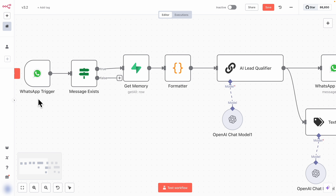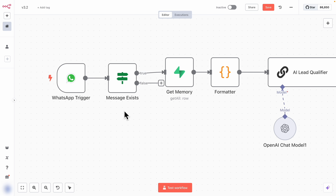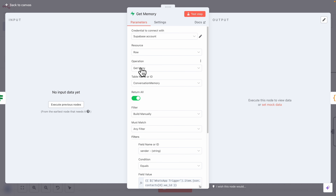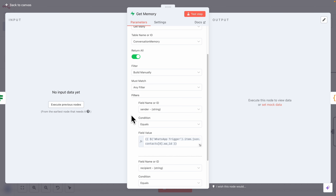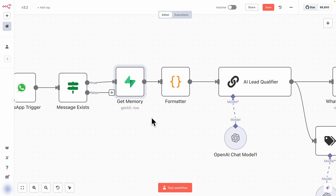At the start we have a WhatsApp trigger, which listens for messages. There's an if/else statement to confirm that a message actually exists. Once confirmed, we retrieve the conversation memories using a Supabase node to get records from the conversation memory table. We filter to make sure the sender equals the WhatsApp phone number, or the recipient equals the WhatsApp phone number from the WhatsApp trigger. The conversation memory is returned in JSON format, so we need a formatter.